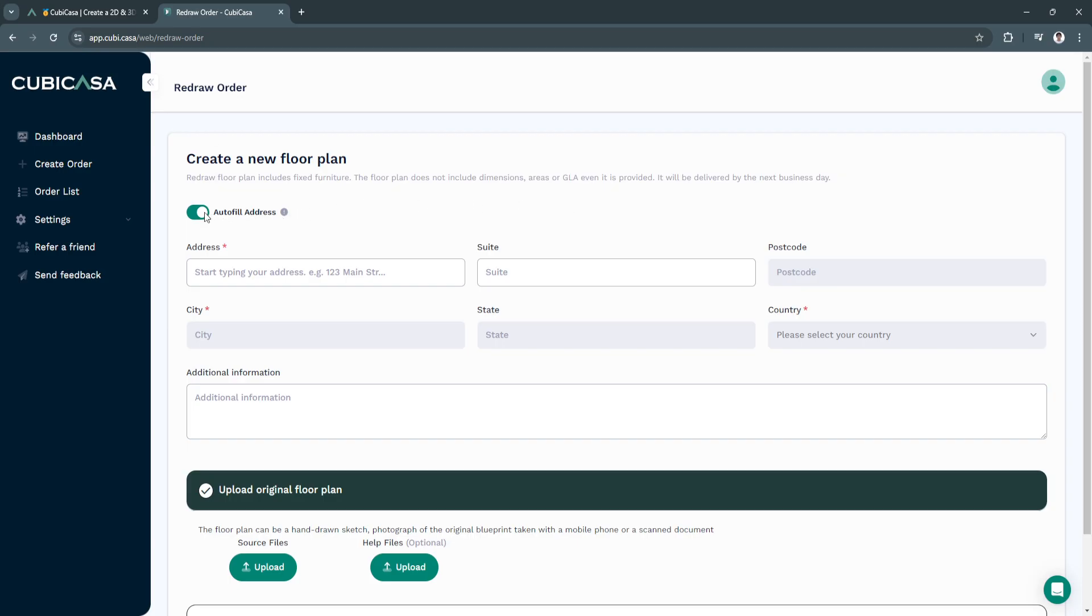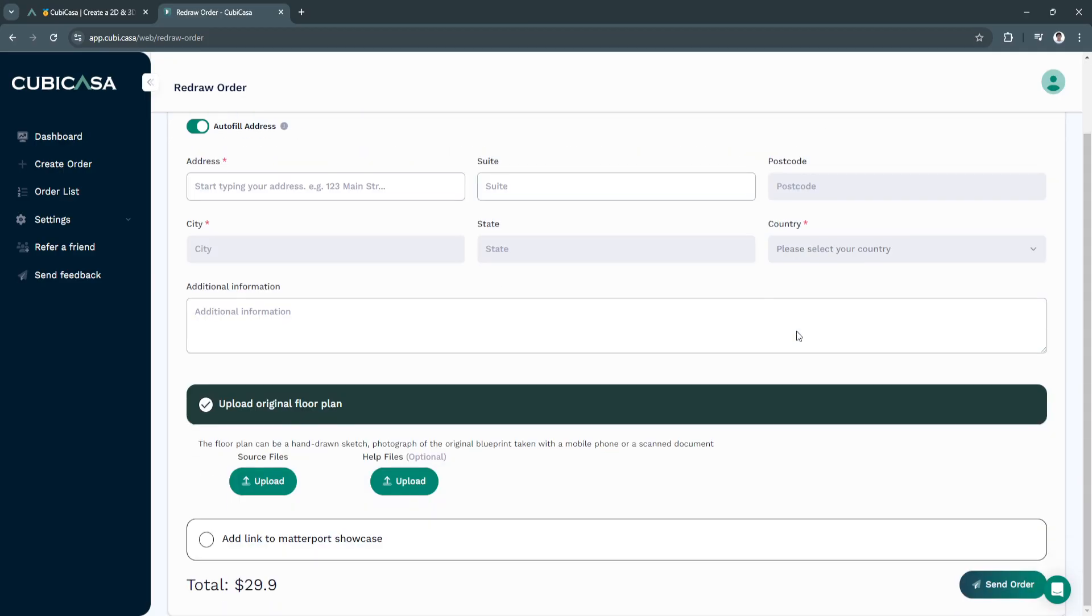Right here, you can select Autofill address. Just type in your address right here. Your suite, your postcode, city, state and select your country. You can also add additional information right here.